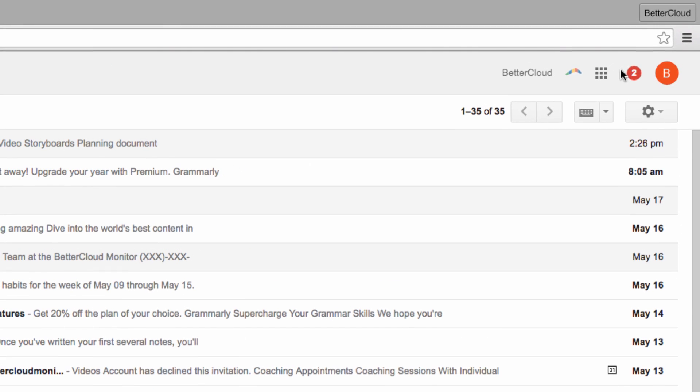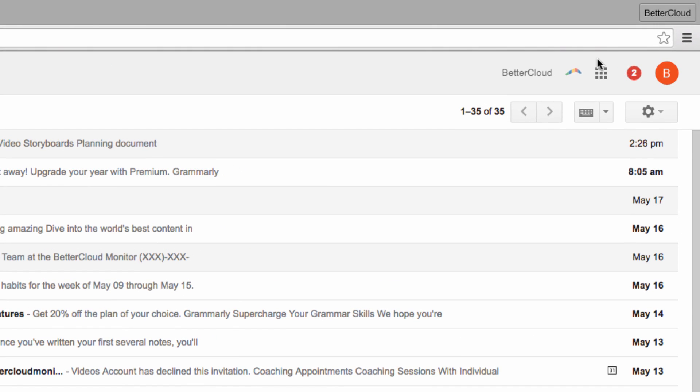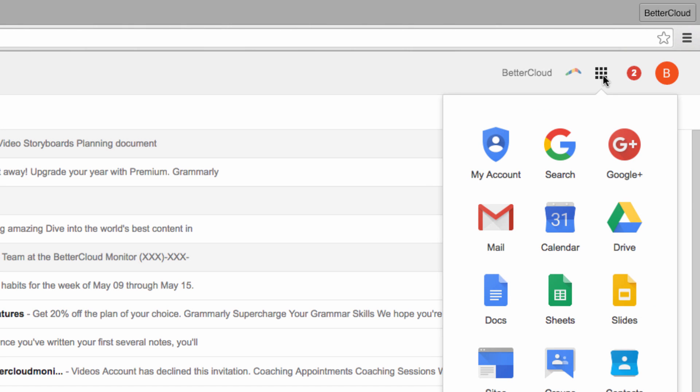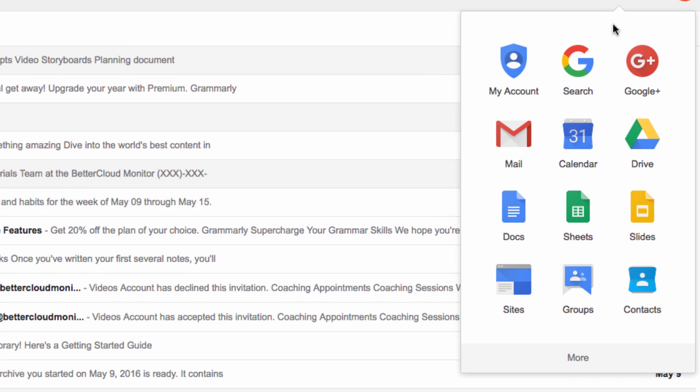Just in case you're not familiar with it, the App Launcher is this little 3x3 grid in the upper right hand corner of the screen. When you click on it, it pulls up all of your Google Apps.